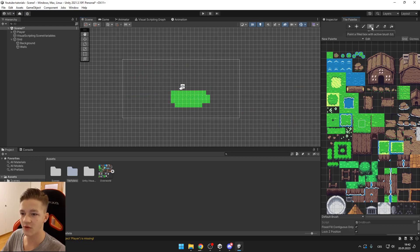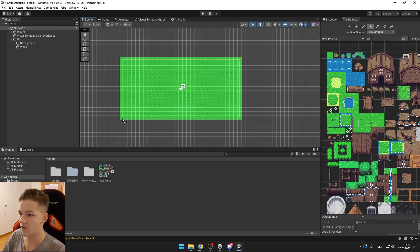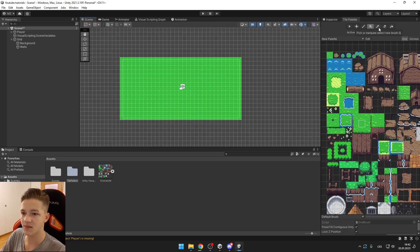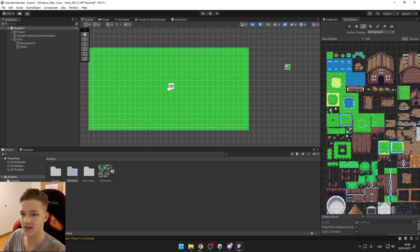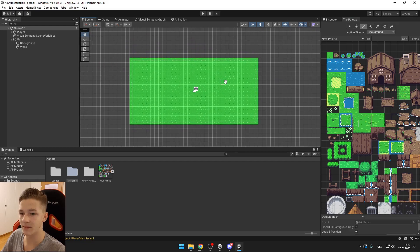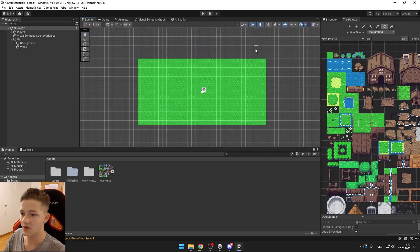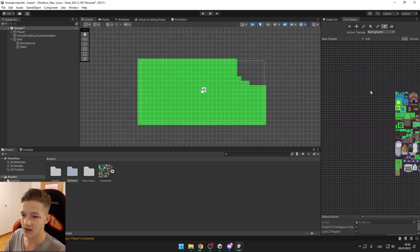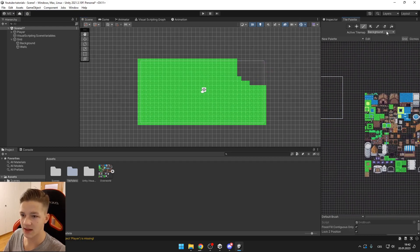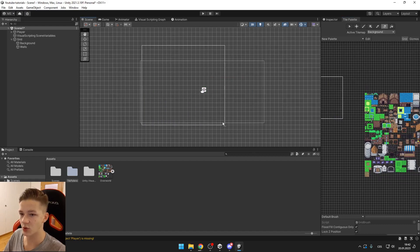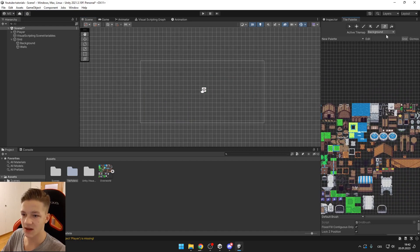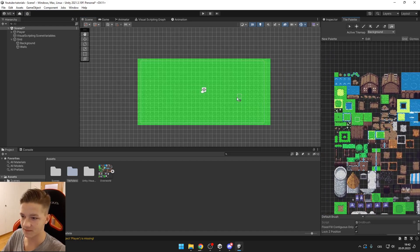Then the fourth one is fill tool with which you can just fill some area. The fifth one is picker so we can pick one of those tiles and paint them. The next one is eraser. You can erase either single tiles or if you select here a bigger area then select the eraser you can erase multiple tiles. And the last one is another fill tool.